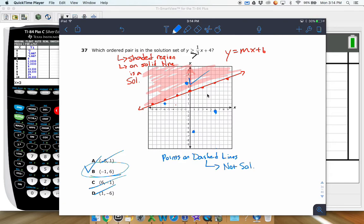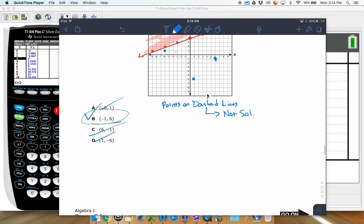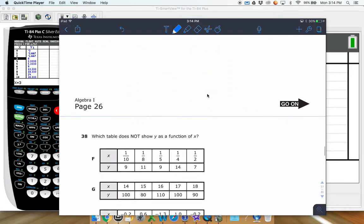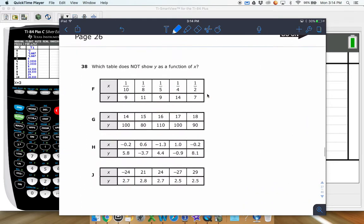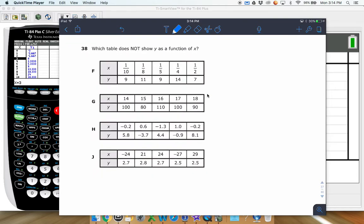You need to be in the shaded region to be a solution, and not in the shaded region if it is not a solution. Solid lines are solutions — points on solid lines count. Dashed lines — points on dashed lines are not solutions. Be careful with that.